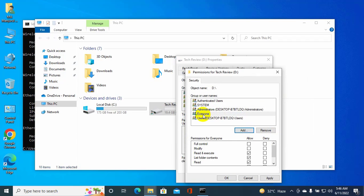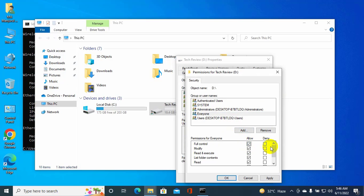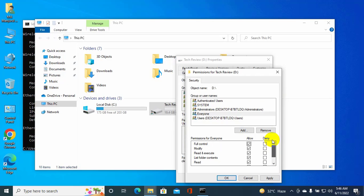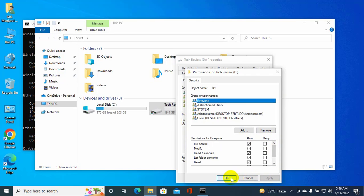Now select the everyone and set the necessary access. In my case, I'm going to give it full access. Click on apply and OK.